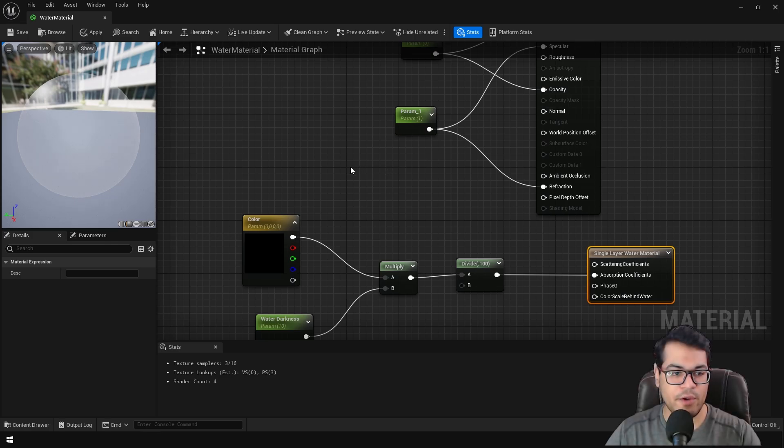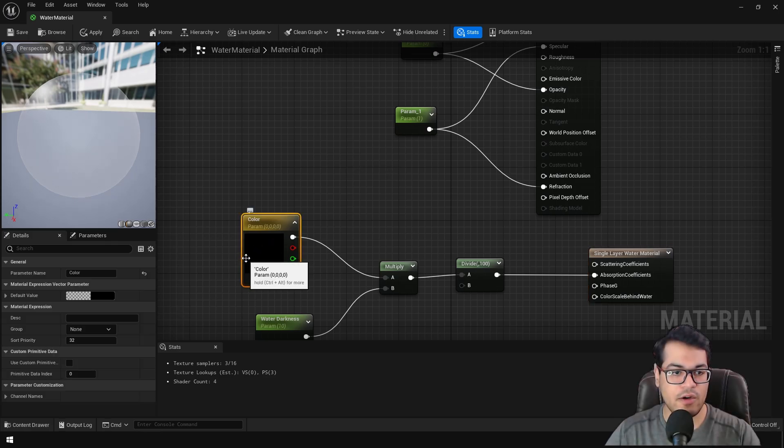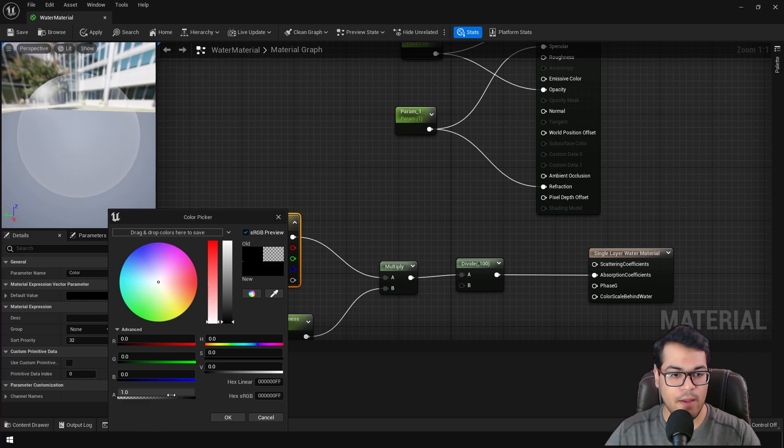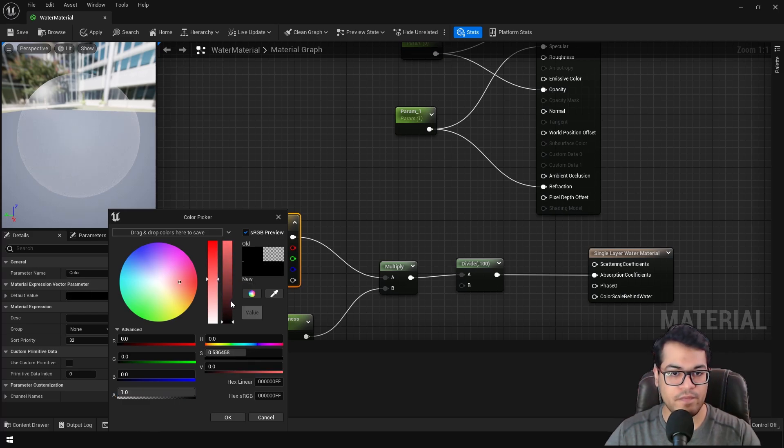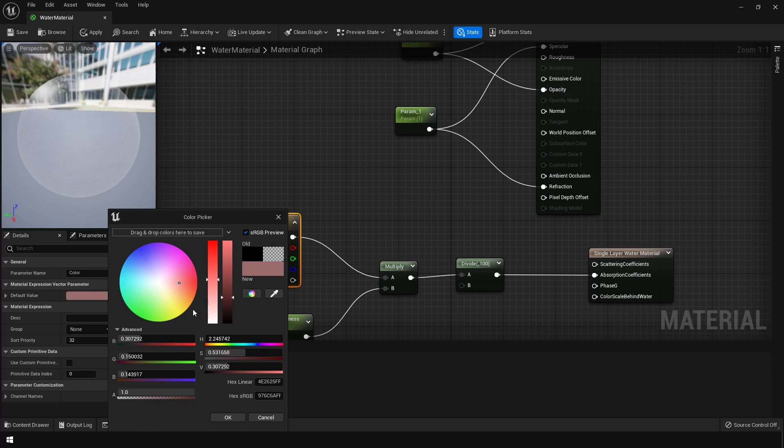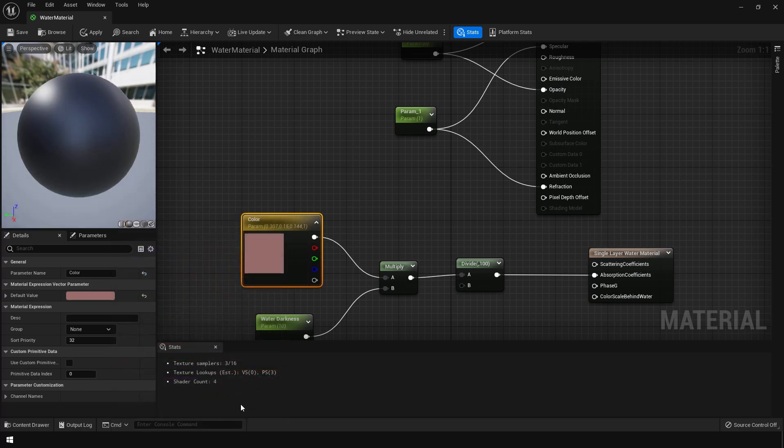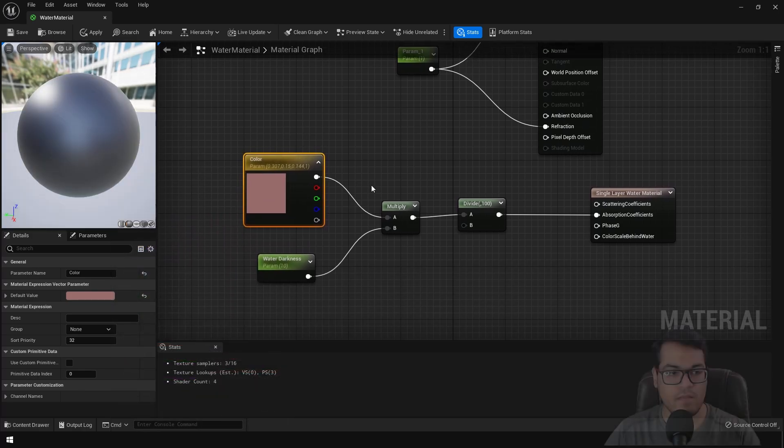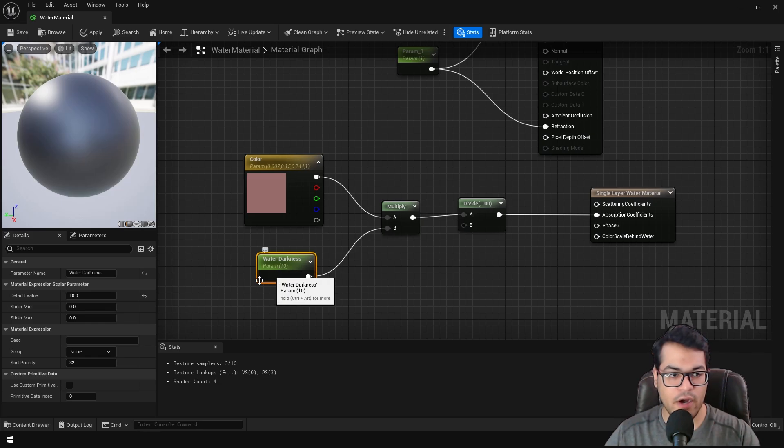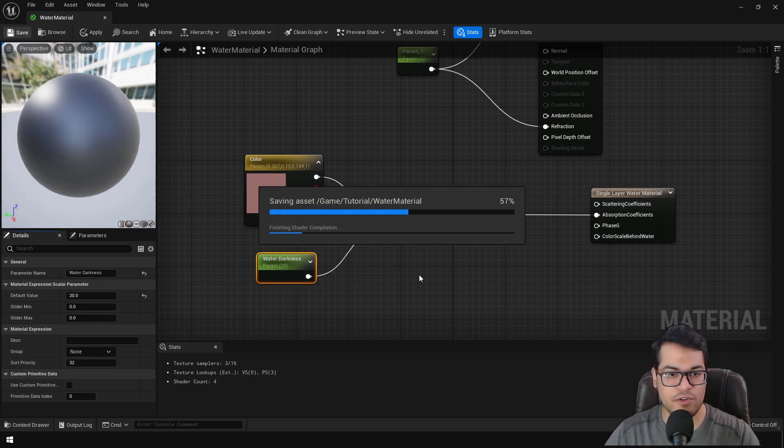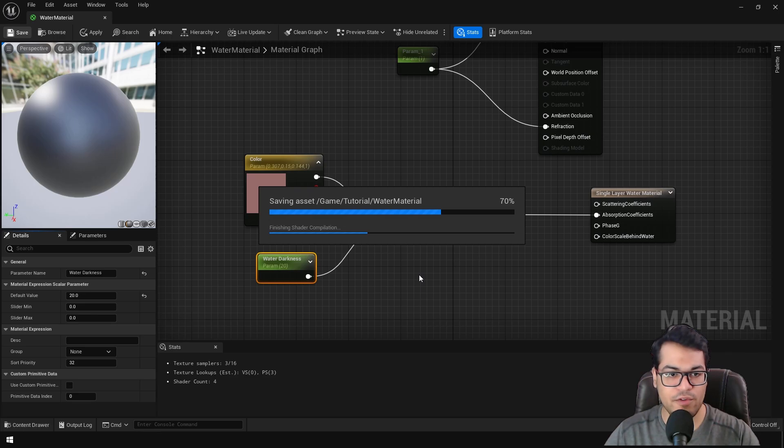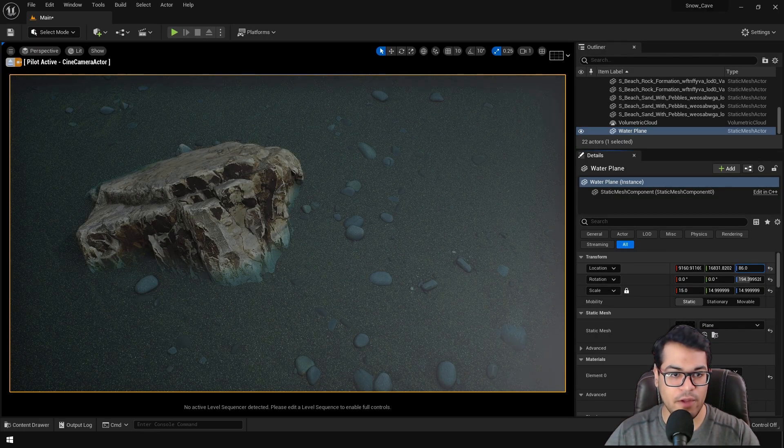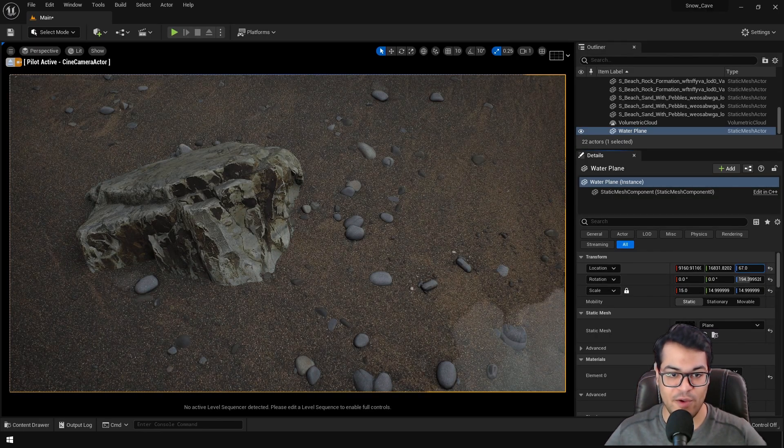After that, you can change the color to a red color. Now, this is the color that is going to be absorbed by the water shader. After that, you could increase the water darkness to about 20. So just save this. And if you go back in the viewport, you will see that we have something that looks like water.